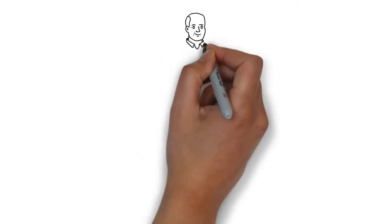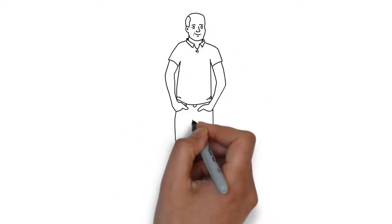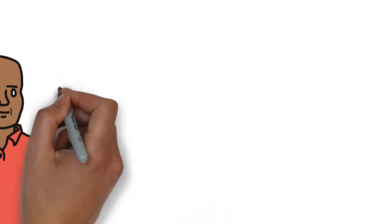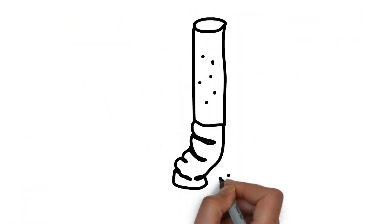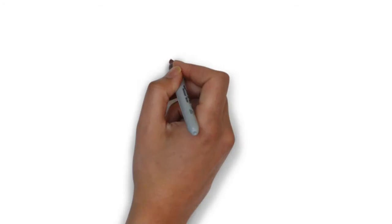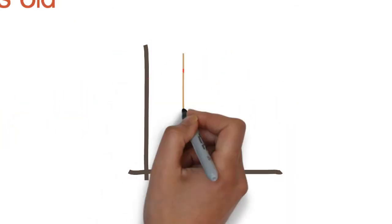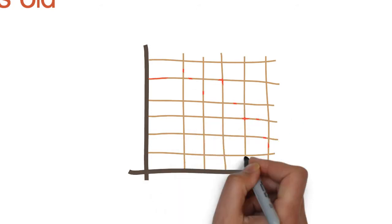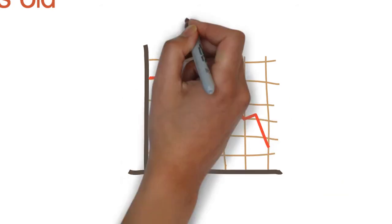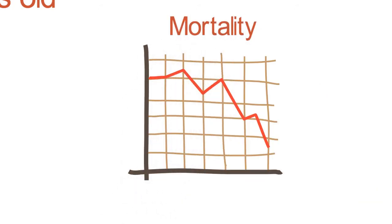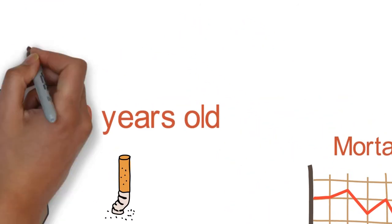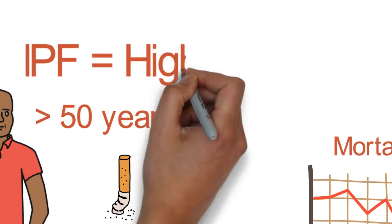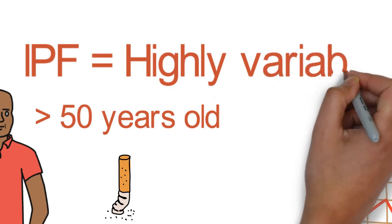IPF is generally a disease of the elderly and affects patients over the age of 50, generally in their 60s or 70s. Most have had a smoking history at some point in their lives, and there is a male predominance. The disease is very serious and has a prognosis or life expectancy of 2.5 to 3.5 years, depending on what you read. But we know that it's highly variable on the individual level, and that makes prognostication difficult.